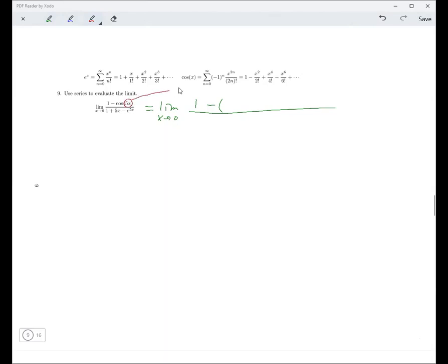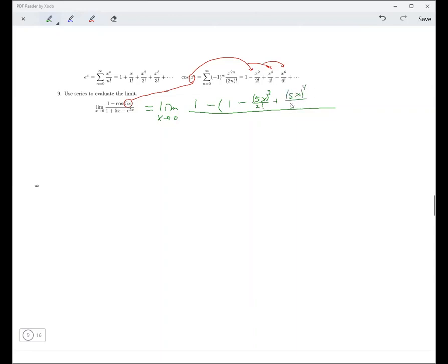We have 1 minus cosine 5x. We're going to use the series for cosine x and replace the x's with 5x. That's going to give you 1 minus [1 minus (5x)² over 2 factorial plus (5x)⁴ over 4 factorial minus (5x)⁶ over 6 factorial, and so on]. And over here in the denominator, you replace those x's with 5x as well.